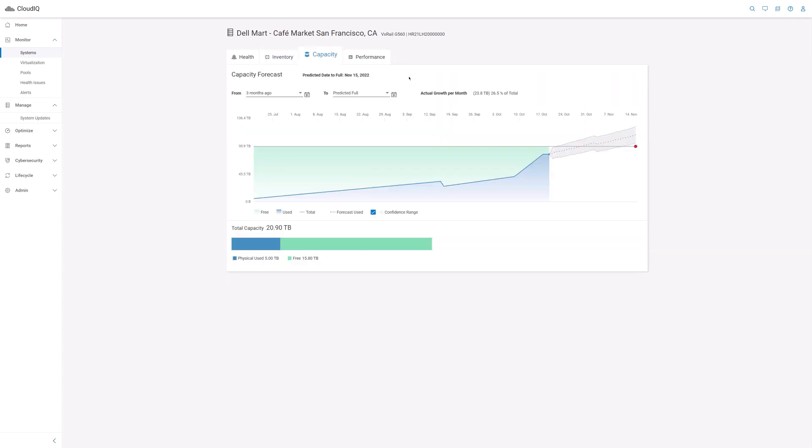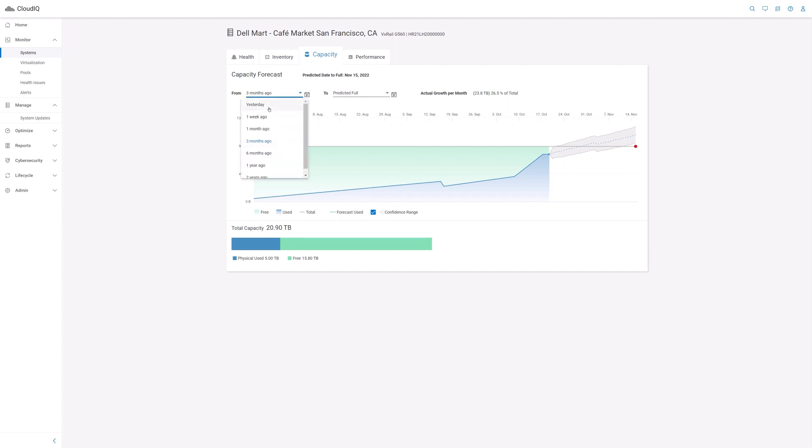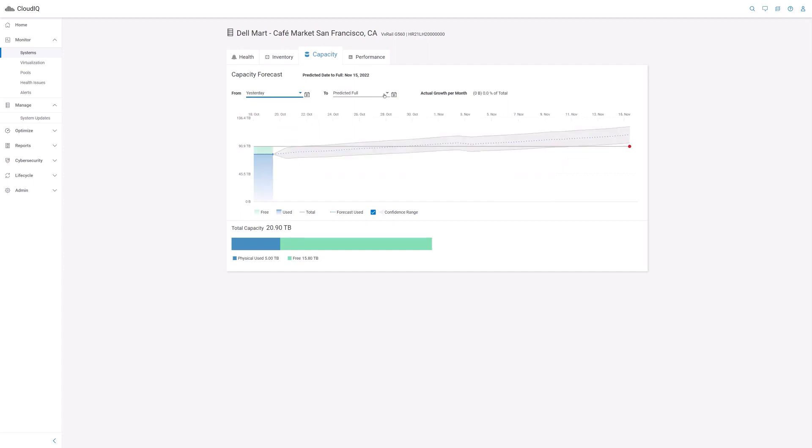The capacity tab provides an historical view on how the system capacity has been consumed and forecasts future usage that can help with planning for additional capacity investments. You can also customize the time range for the chart.